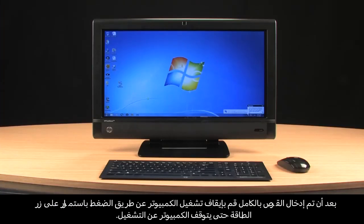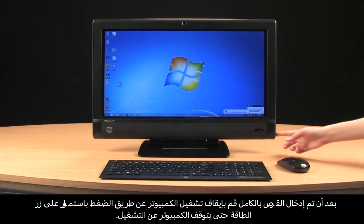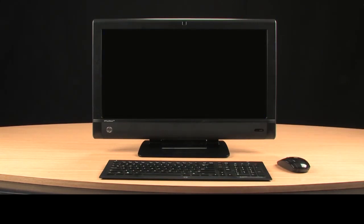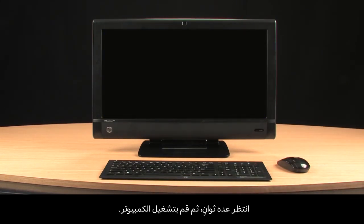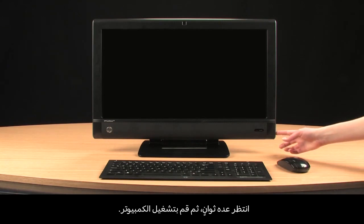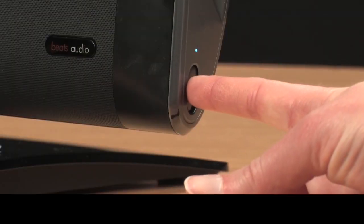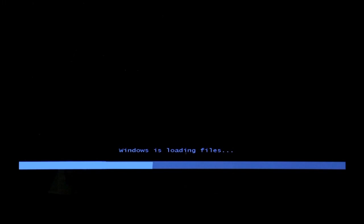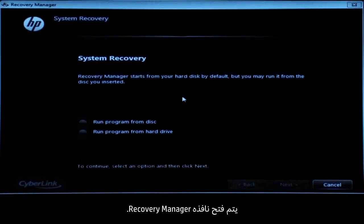After the disk has been fully inserted, turn off the computer by pressing and holding the power button until the computer shuts off. Wait a few seconds and then turn on the computer. Eventually, a Recovery Manager window opens.